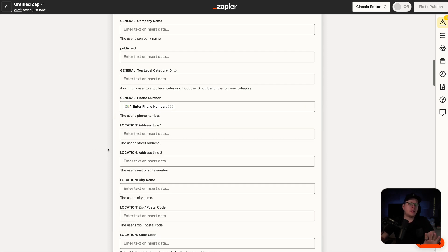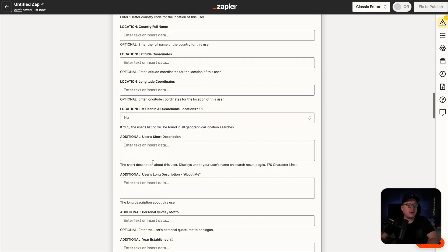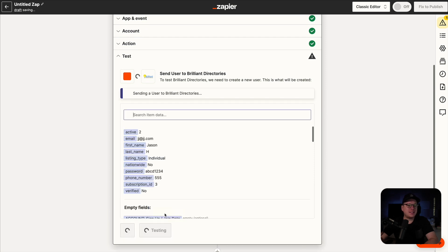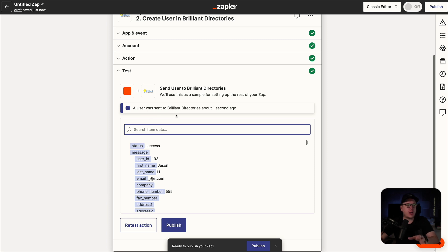Now, that's all I'm collecting. However, no matter what you are collecting, you can map that data together inside of these fields. So go ahead and map together all the information that you are collecting inside of your form. Once you have that mapped together, scroll to the very bottom and click on continue. We are now going to test the action again just to make sure the connection is there with Zapier and Brilliant Directories, and it's going to attempt to send that user into Brilliant Directories.